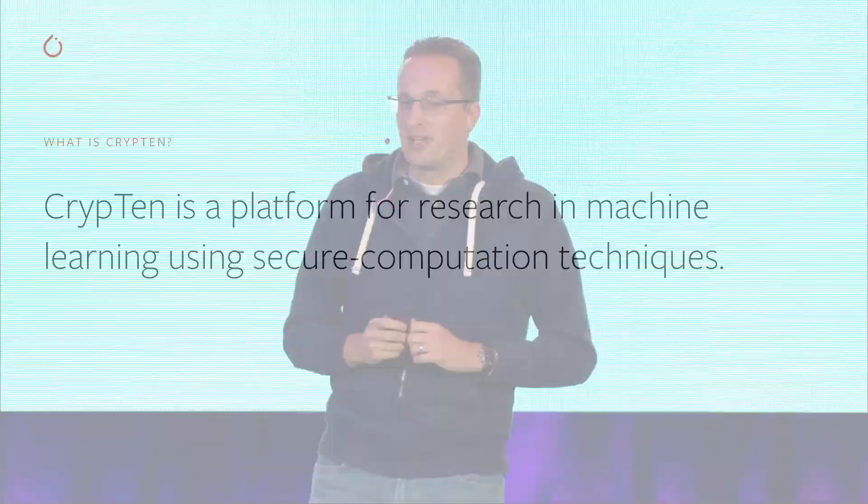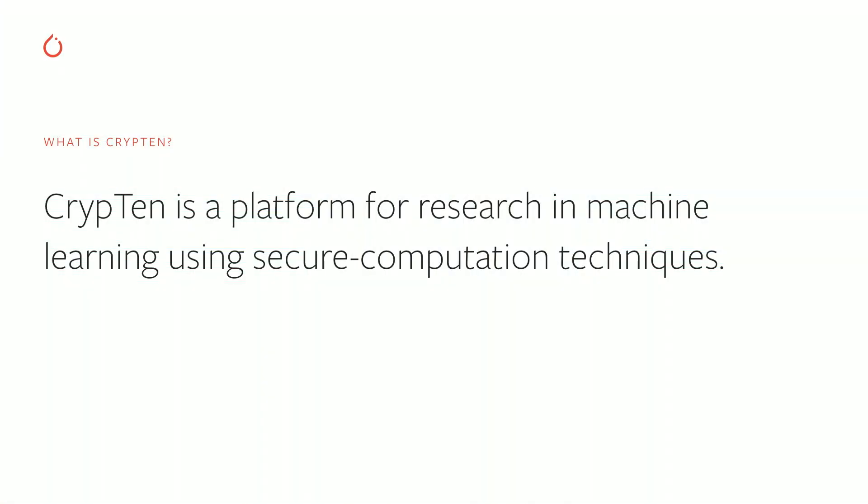So what is CrypTen? CrypTen is a platform for research in machine learning using secure computation techniques. It aims to enable machine learning researchers who are not cryptography experts to experiment with machine learning models using secure computing techniques and to get a realistic view of what is possible, what is difficult, how efficient these techniques are, etc.